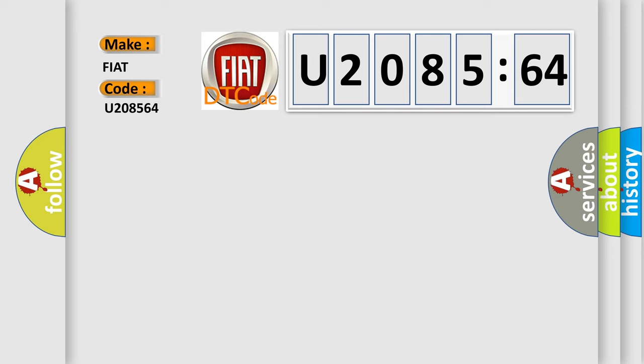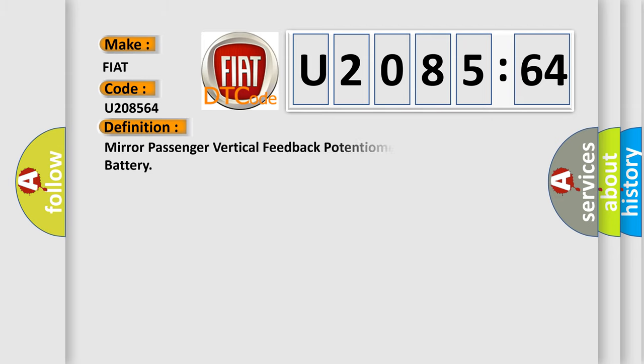The basic definition is: Mirror passenger vertical feedback potentiometer circuit short to battery.